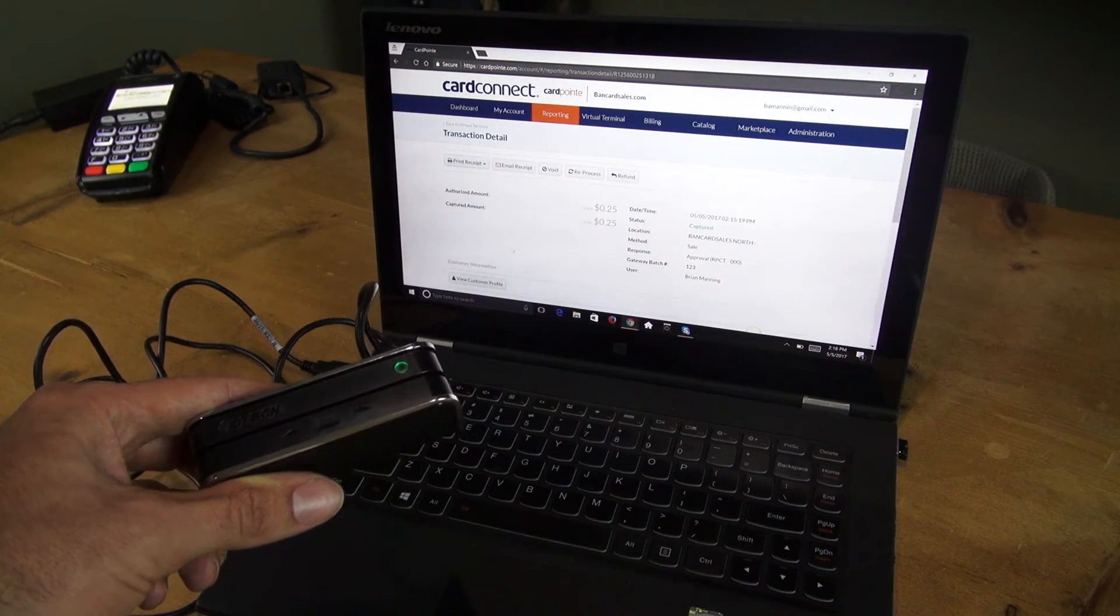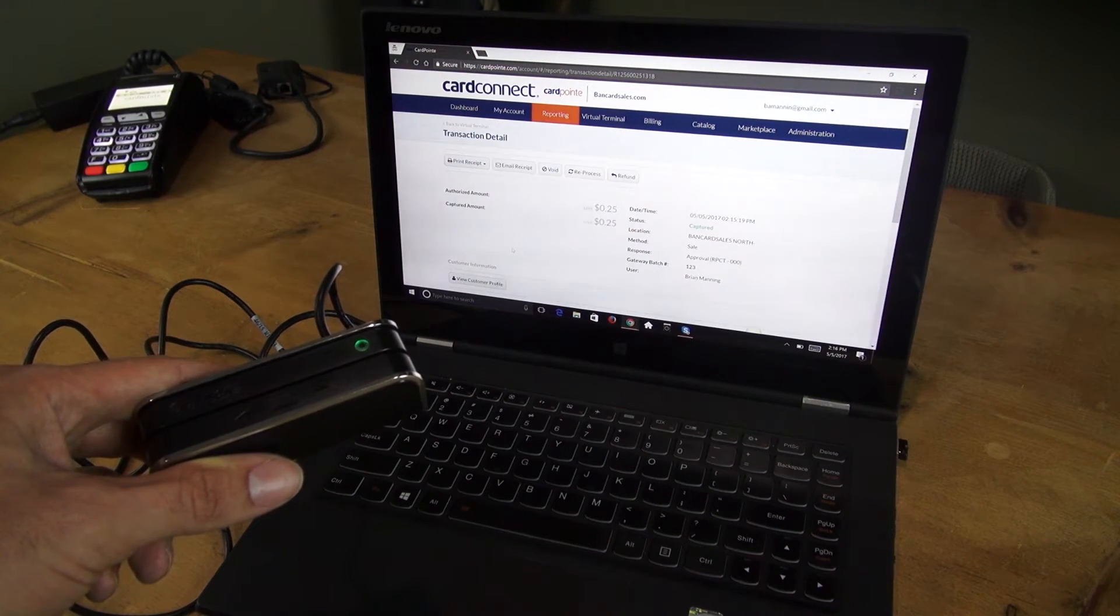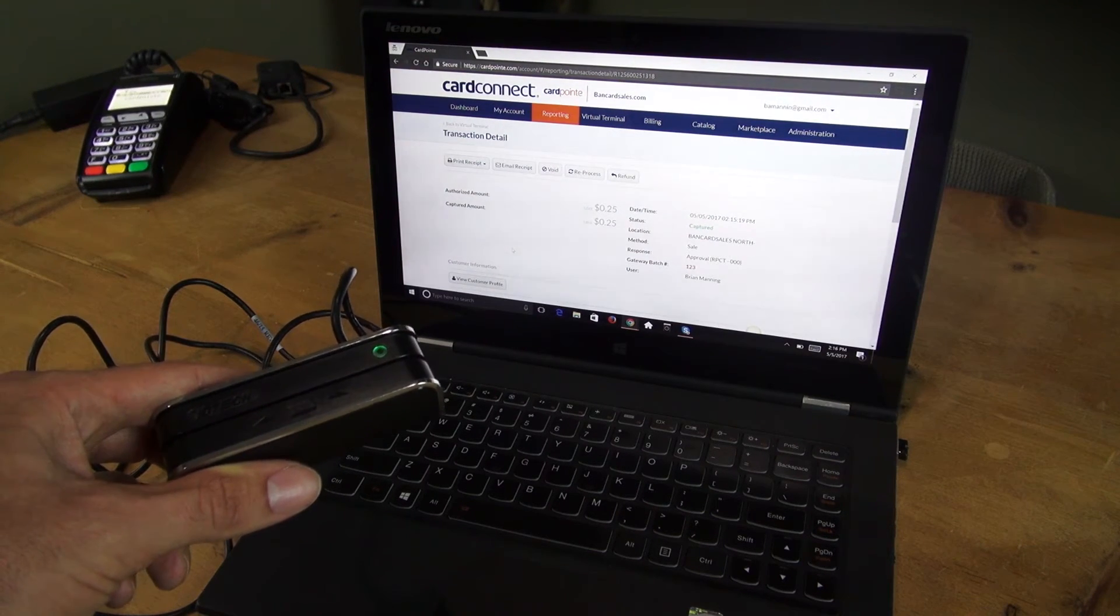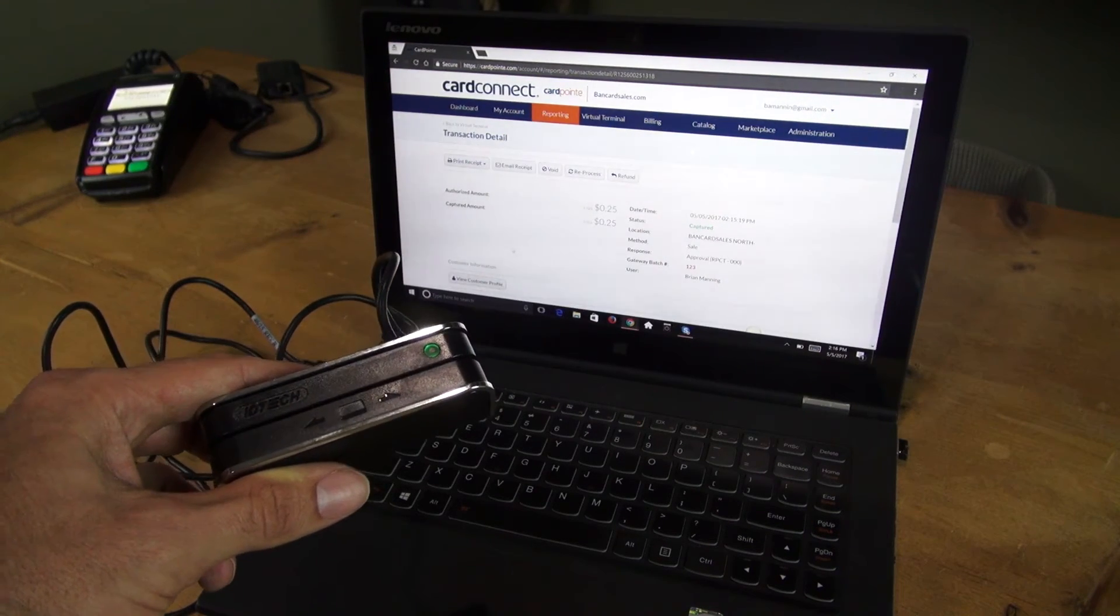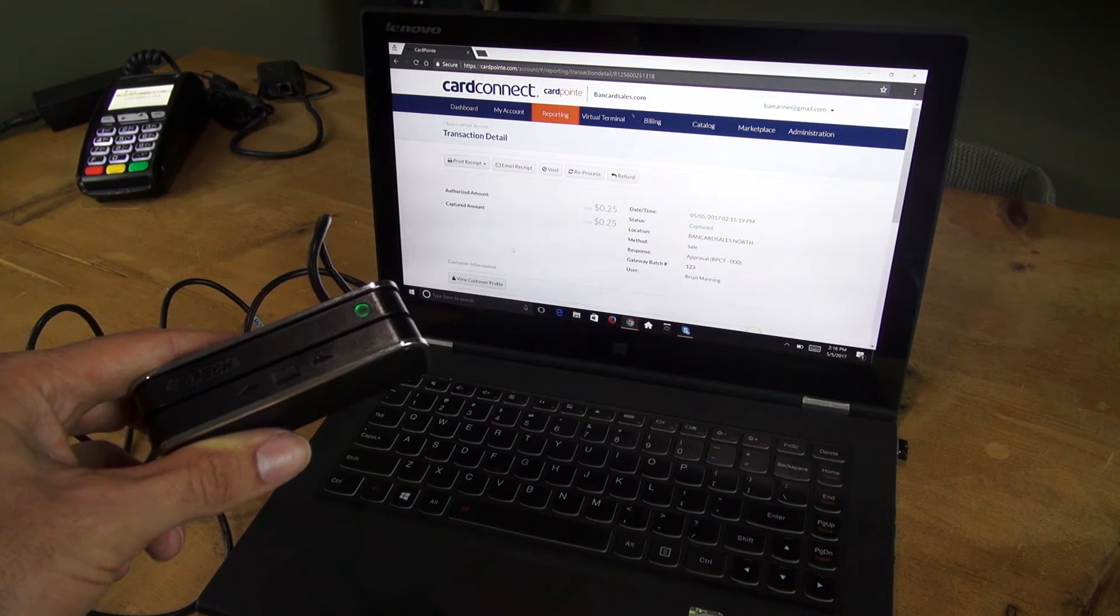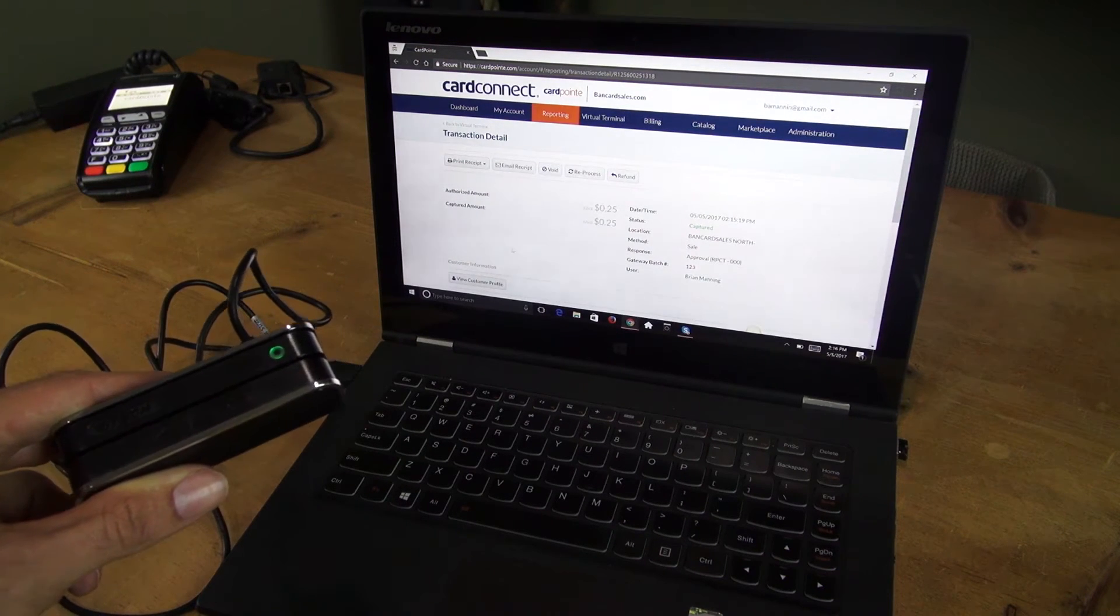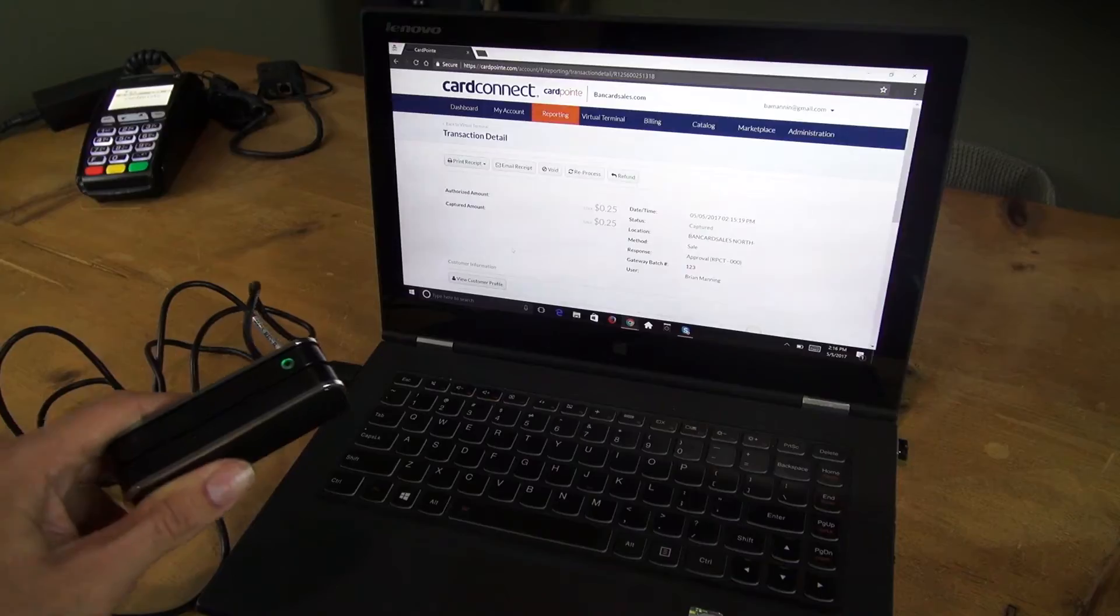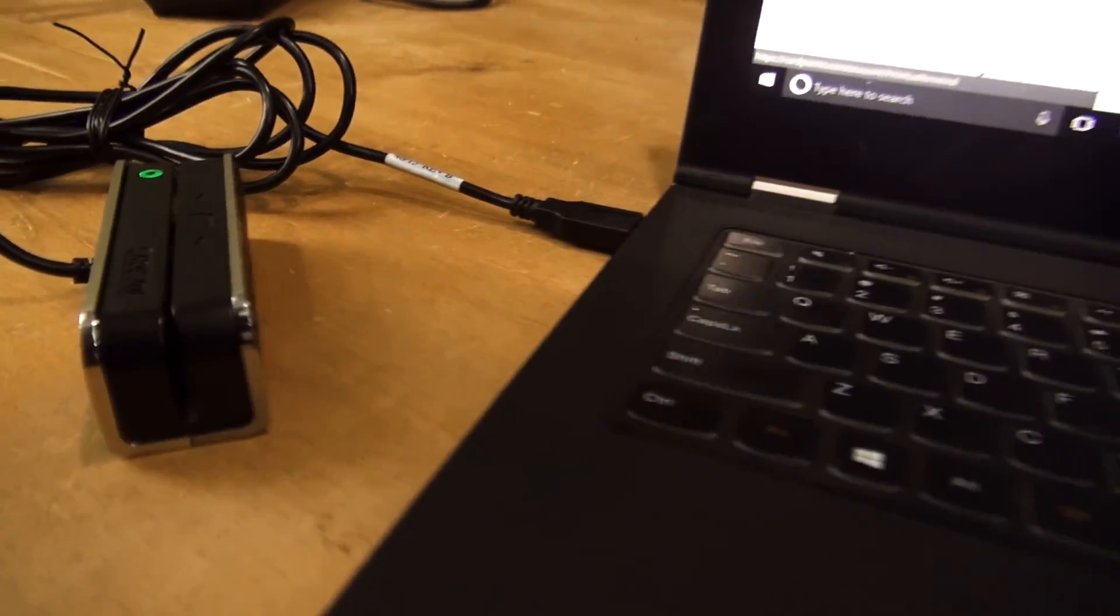This is a special USB card reader that's configured to work with the Cardpoint virtual terminal. If you have a MagTek or another device that's out there on the market, it may not work. Just be sure to get the IDTech USB card reader directly from CardConnect and I'll post the link in the description.